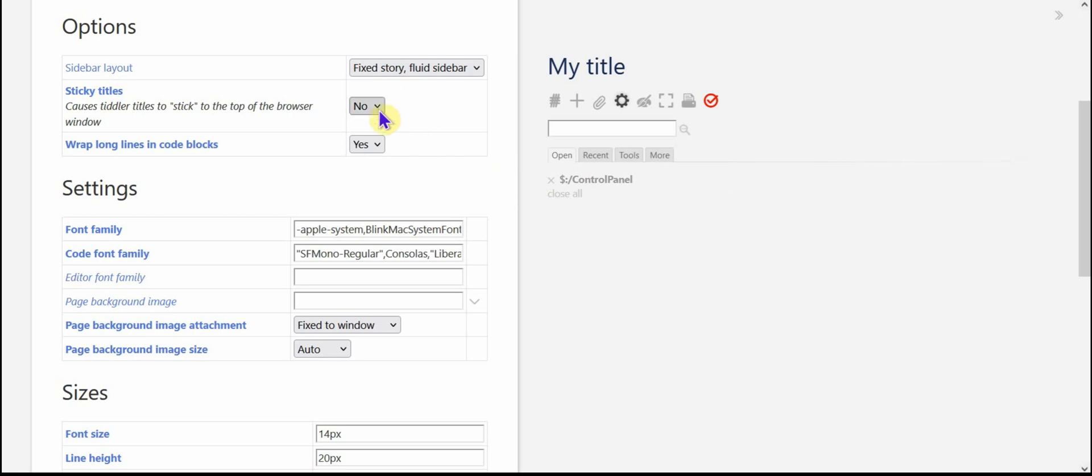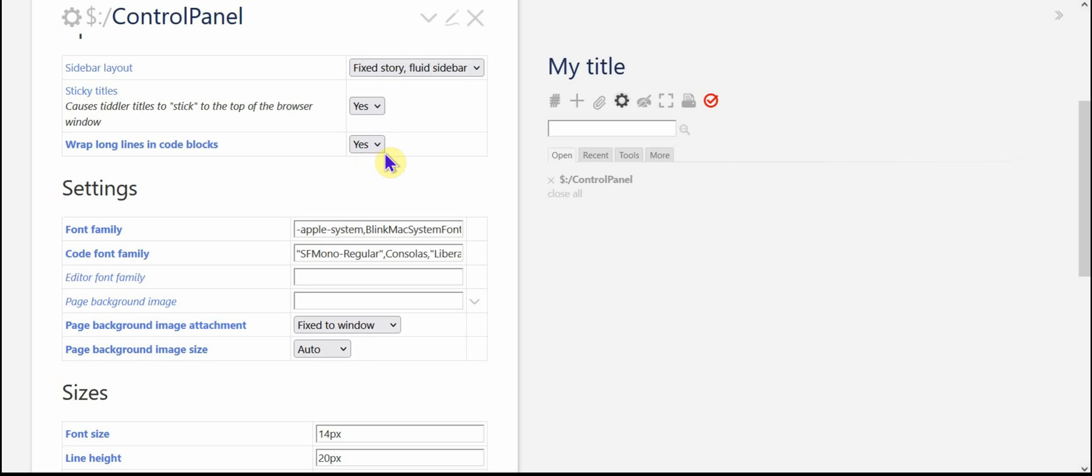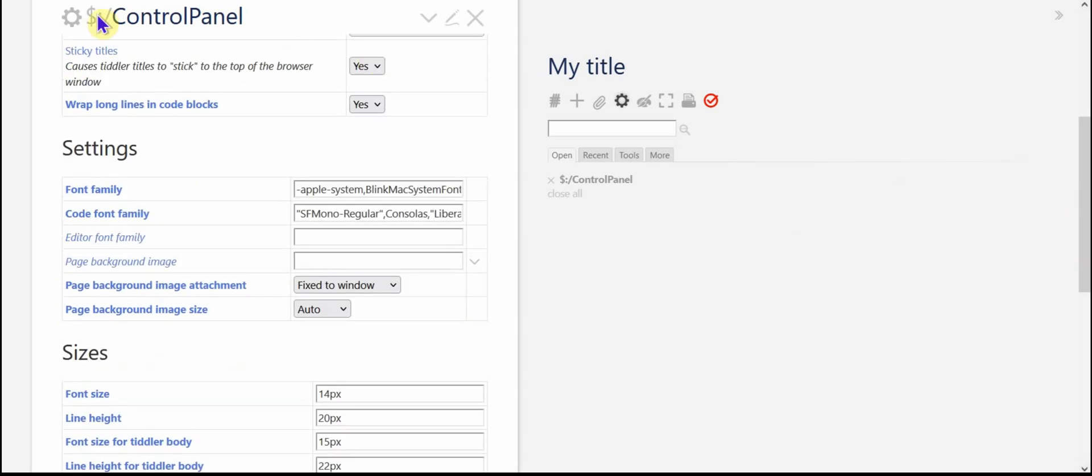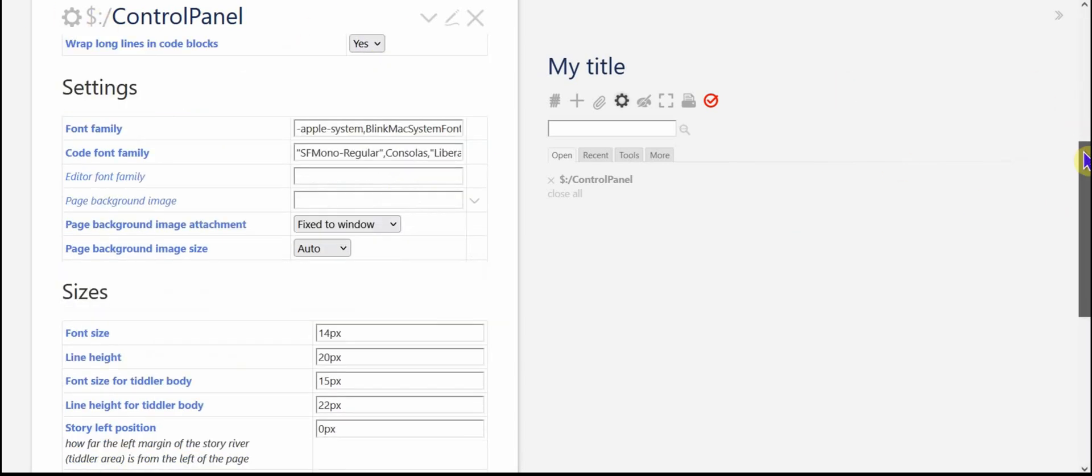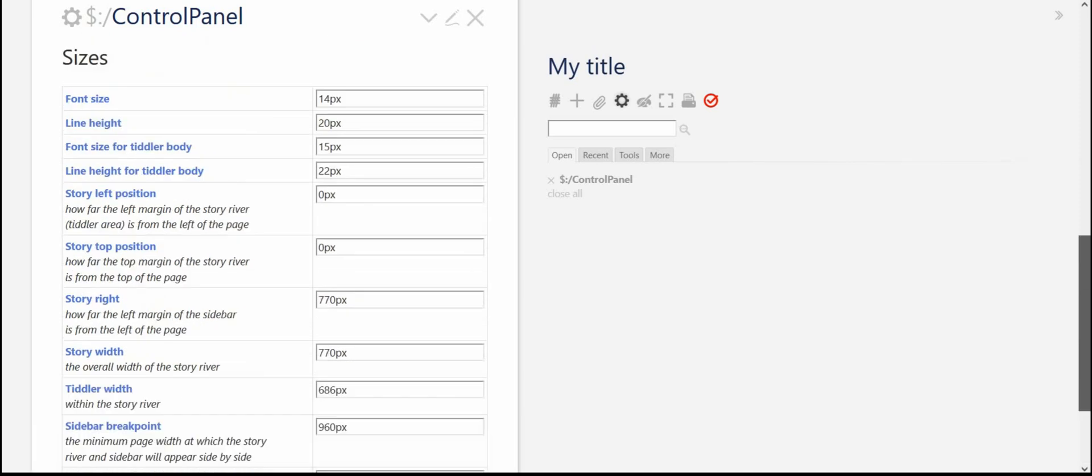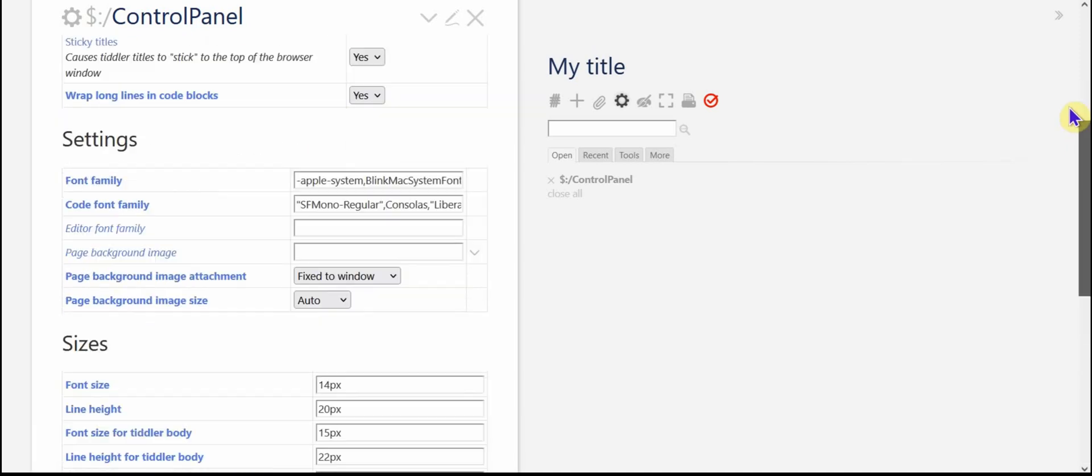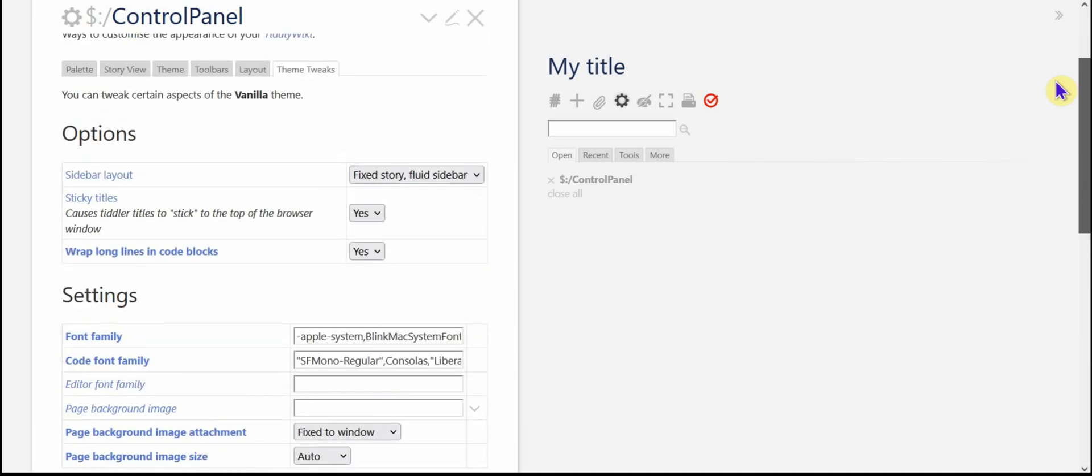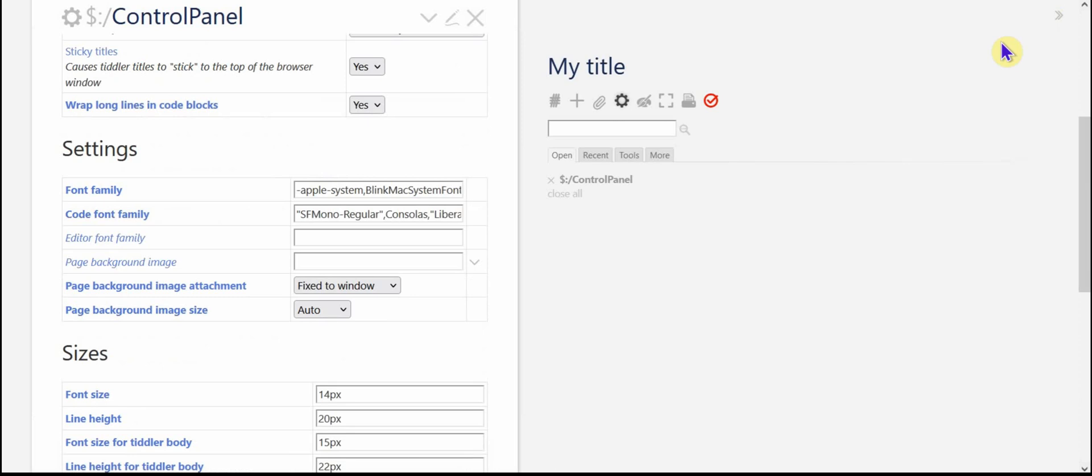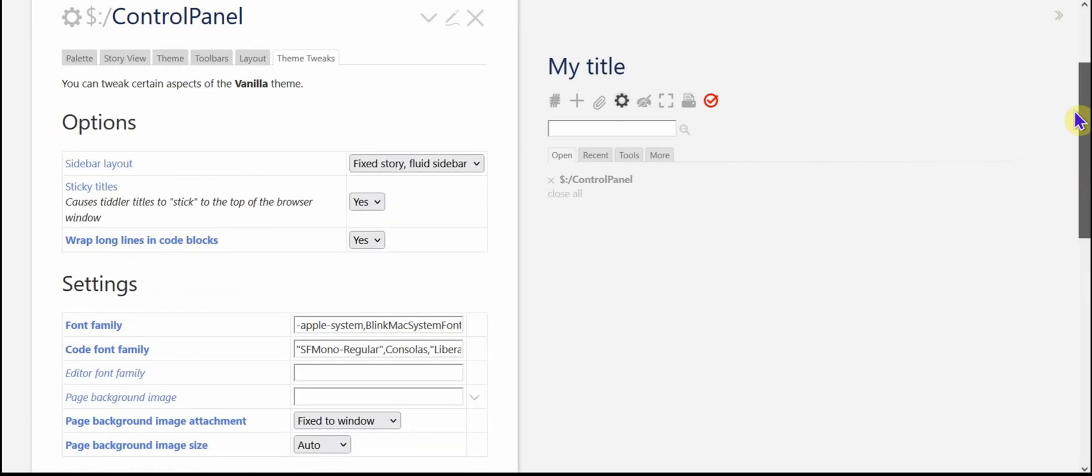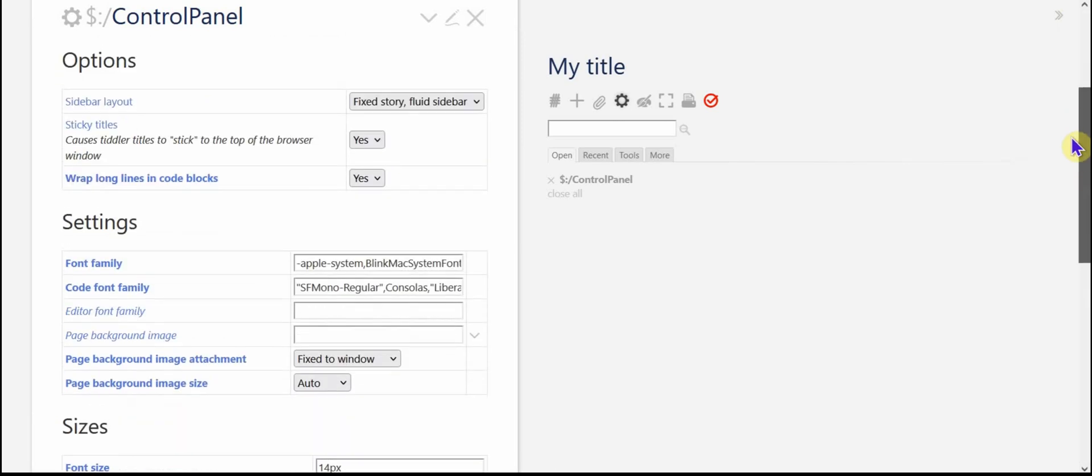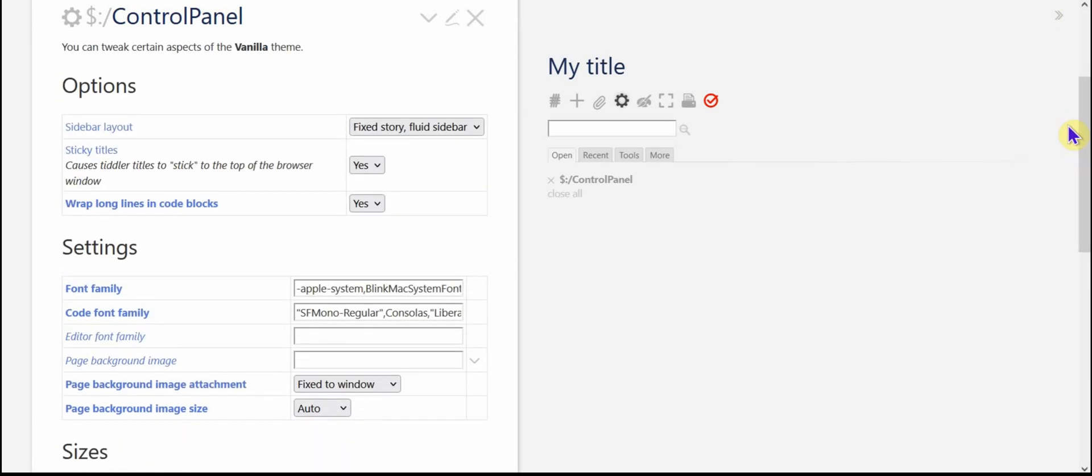Sticky titles, default is no, but you can make it yes. And that means that you can watch the control panel here, even though I'm sliding this long tiddler up and down, the control panel stays in place. That's really handy when you're moving up and down the story river or in a long tiddler and you still want to have access to these buttons and so forth. So yeah, it's a good idea to have those to be sticky.